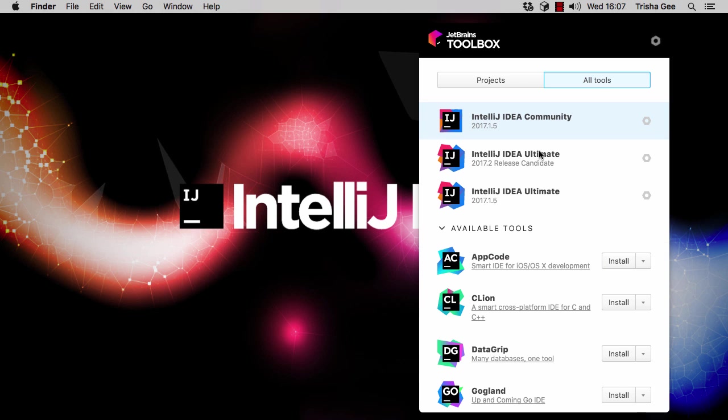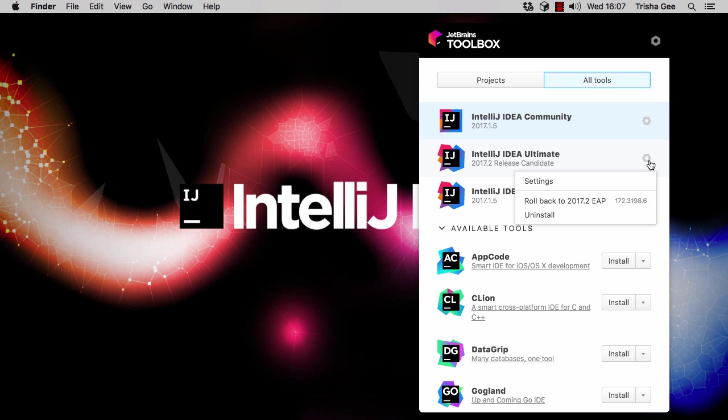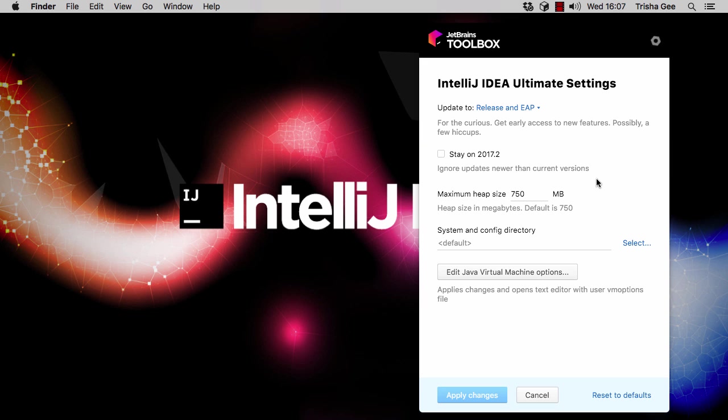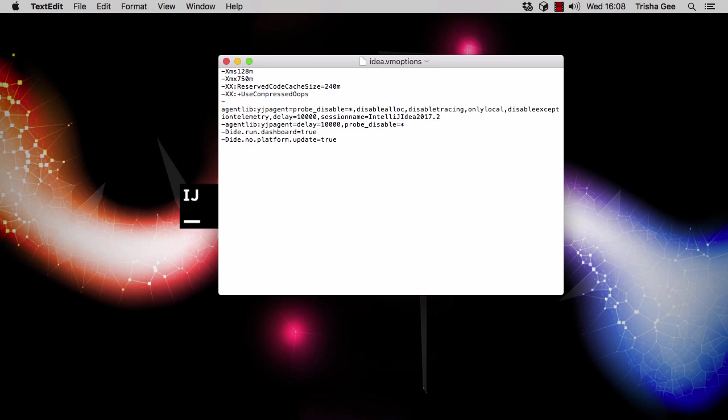If you're using the JetBrains Toolbox app, this is simple. Go to the settings of your IntelliJ IDEA 2017.2 installation, and press the Edit Java Virtual Machine options. You need to add this flag to enable the run dashboard and save this configuration file.